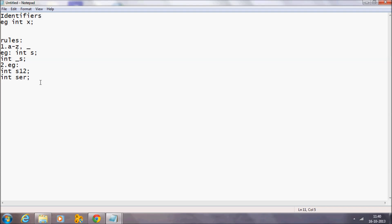The third rule is that punctuation and special characters are not allowed, except the underscore. So you can use an underscore — for example, 'int guess_1' is valid — but you cannot use any punctuation or special characters. For example, 'int $dollar' is not allowed; it is an error.